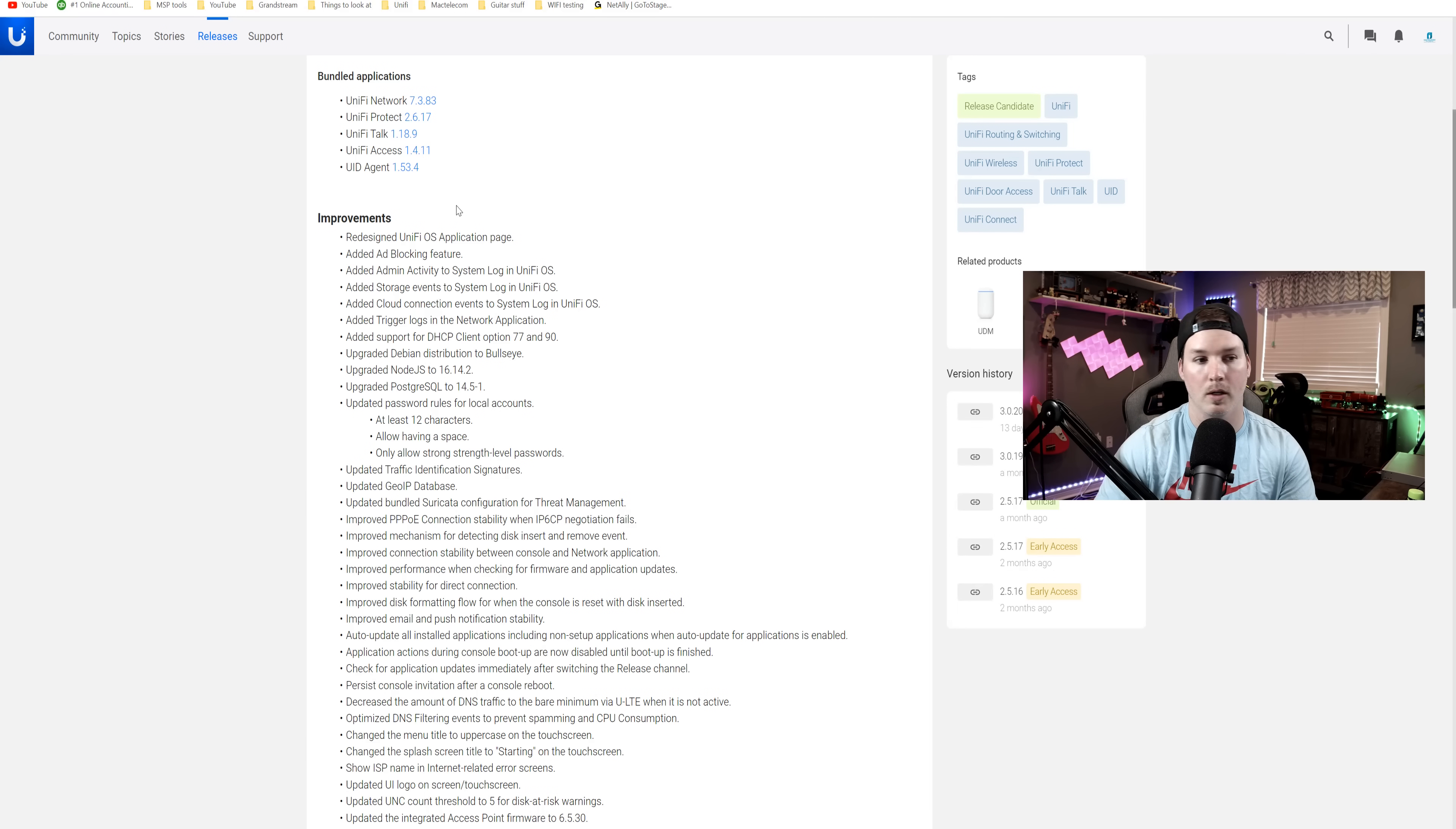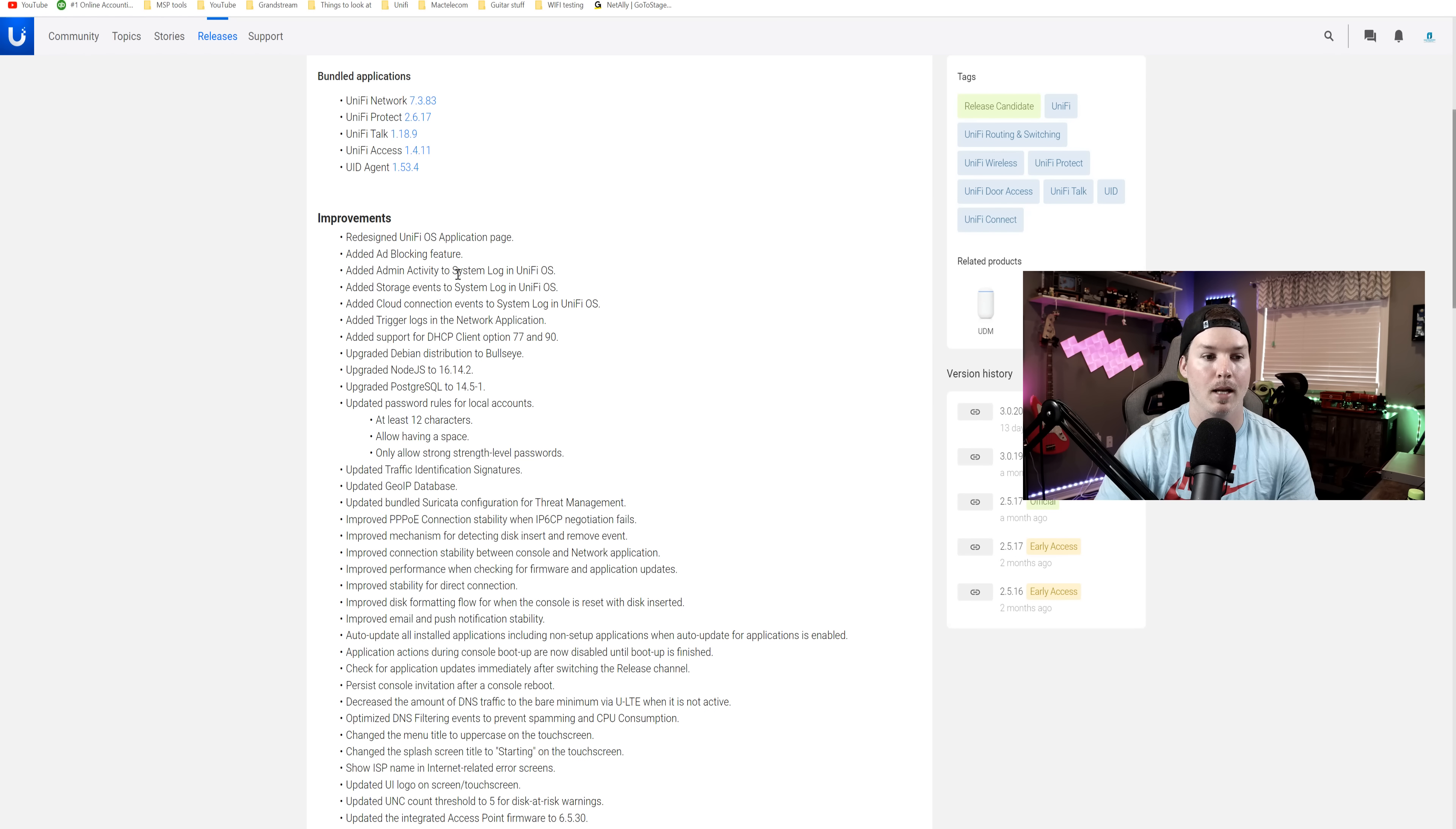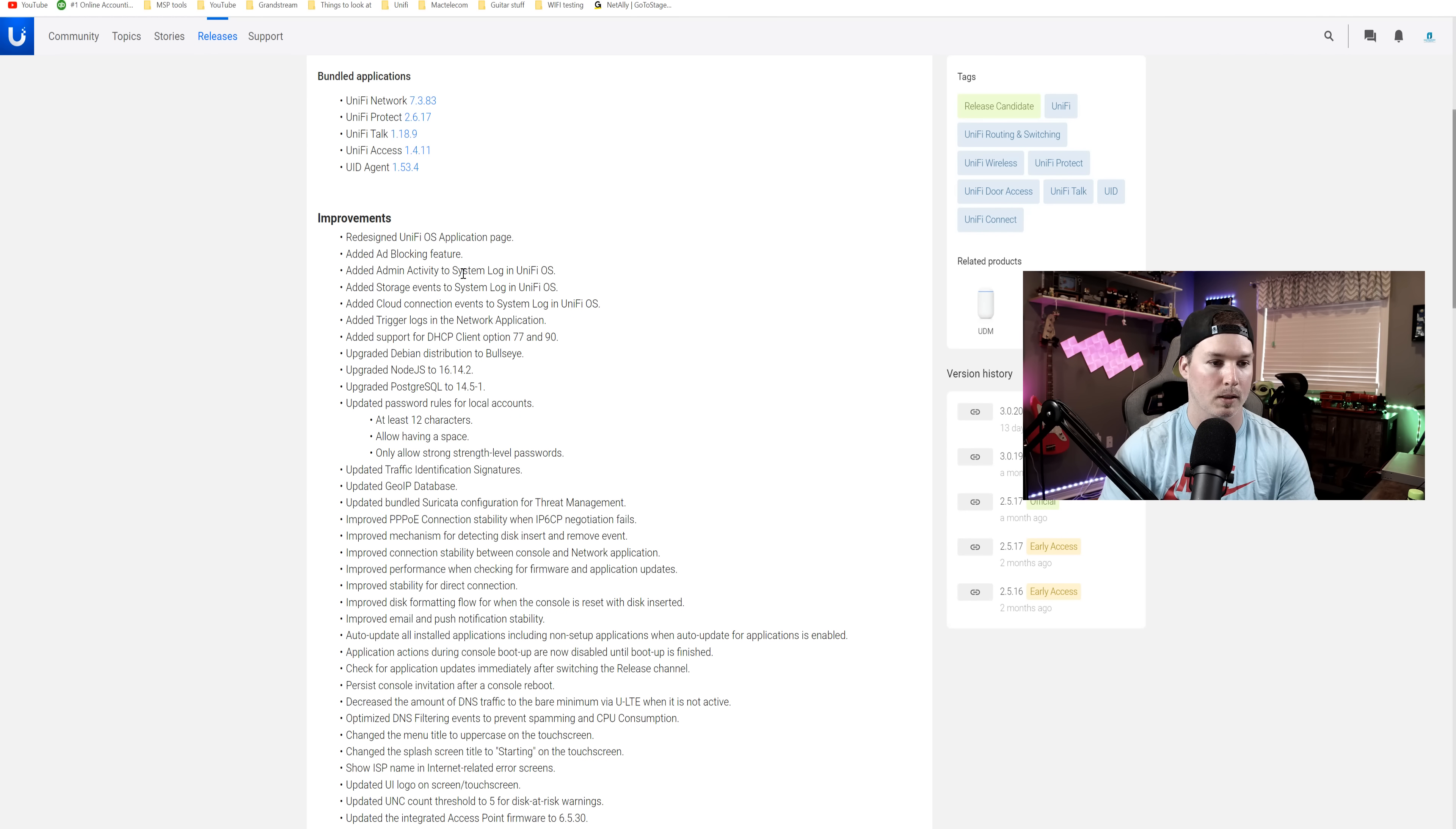And then if we scroll down, we have a ton of other improvements. So redesigned UnifyOS application page. We have the ad block feature. We have admin activity system log in the UnifyOS and we'll take a look at that.